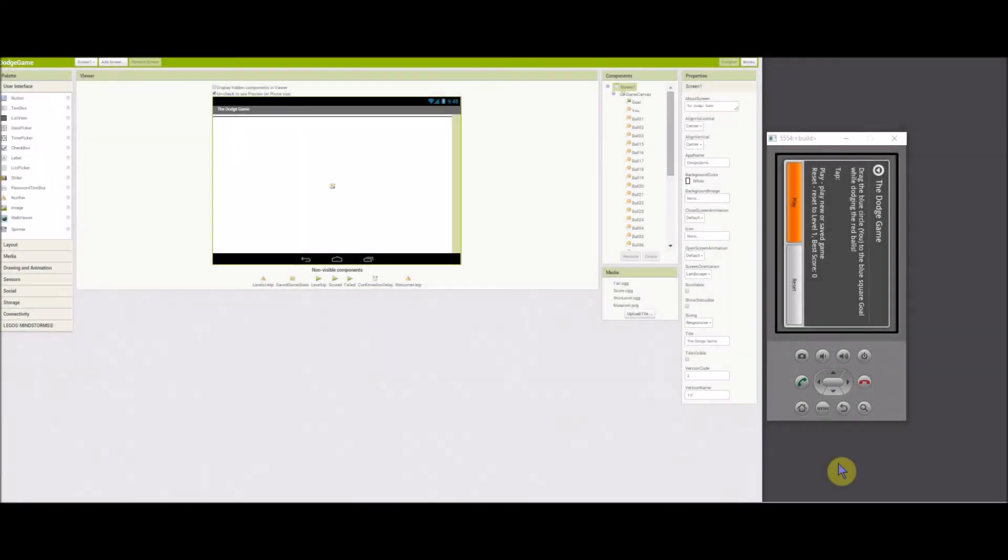Hello App Inventors, this is a walkthrough of the Dodge game, a game of Dodgeball. It's set to run in landscape orientation, so I'll rotate the emulator using Ctrl-F11.